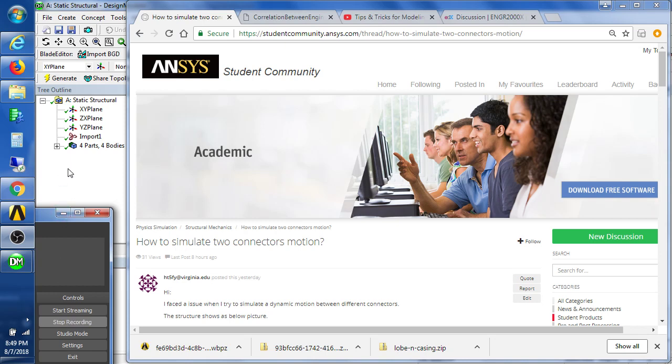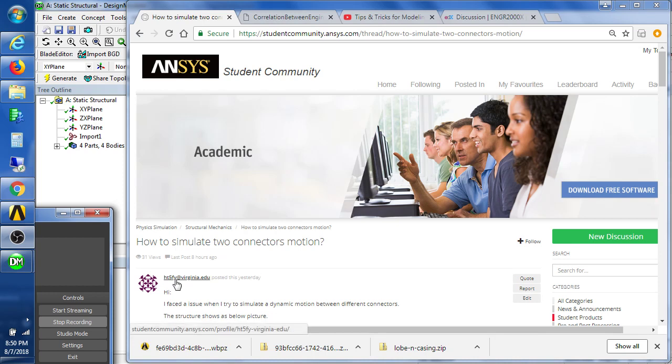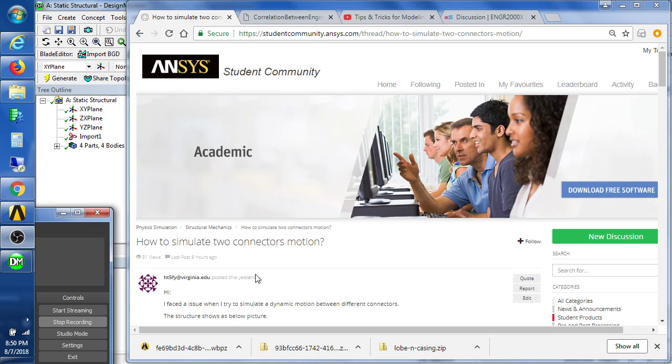Hello, this is Peter Newman. I'm a member on the ANSYS student community and I'm answering a question from a student HT5FY from virginia.edu. That's a bit of a mouthful. I'm going to refer to this student as Virginia. I don't know if Virginia is a man or a woman, but a lot easier to say Virginia than HT5FY.